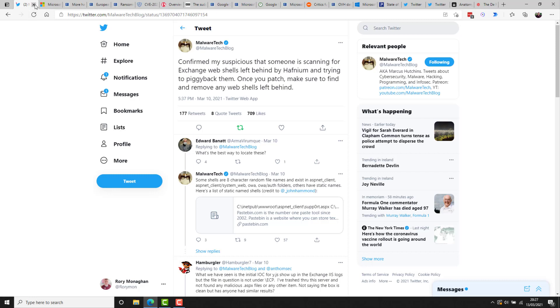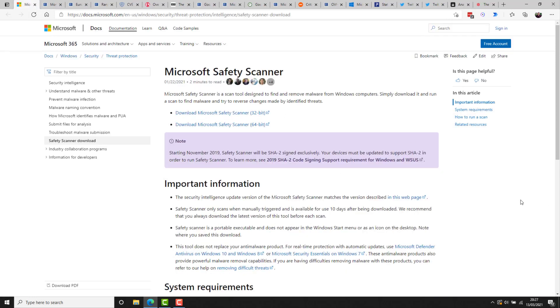These web shells are an easy-to-use password-protected hacking tool that can be accessed over the internet from any browser. The web shells give the attackers admin access to any victim's computer servers. Malware Tech on Twitter suggests he confirmed his suspicions that someone is scanning for exchange web shells left behind by Hafnium and trying to piggyback off them. Once you patched, you need to make sure to find and remove any web shells left behind. Luckily, Microsoft have released a free scanner tool that you can use and run against your exchange servers to ensure that not only after you've patched are you secure from that standpoint, but also that there are no nasty web shells left behind that are continuing to leave you vulnerable.